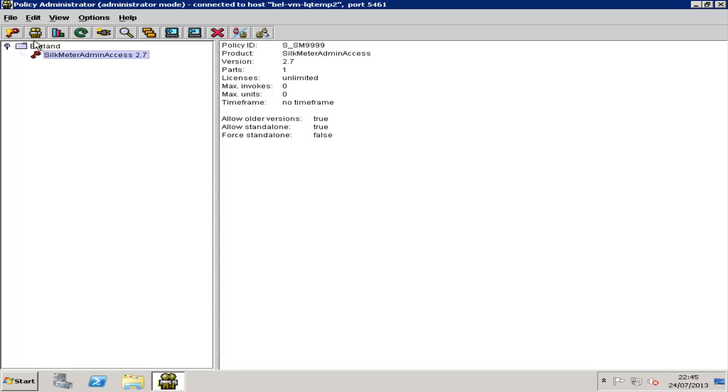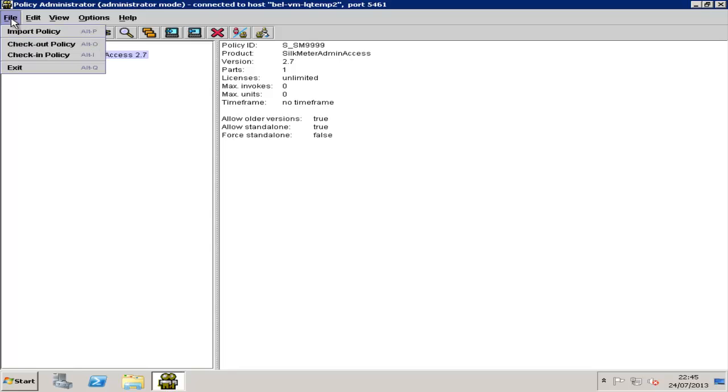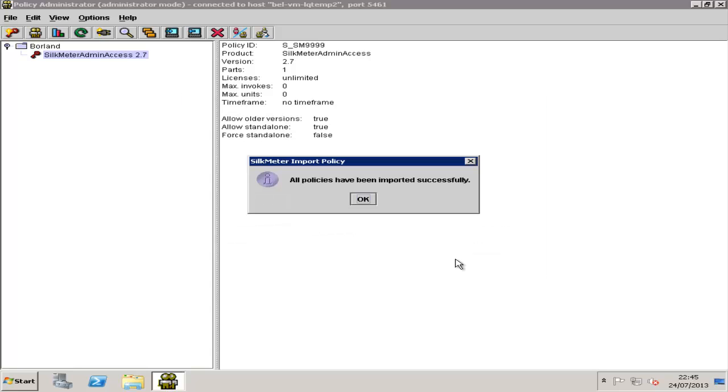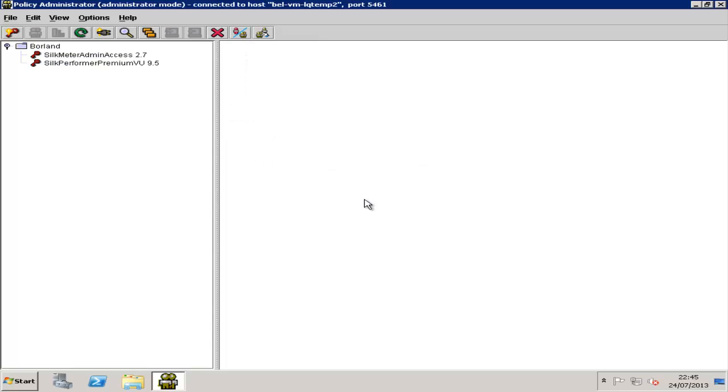There are two ways to import a license file in SilkMeter. The first is using the red key icon here, or the second is selecting the File Import Policy option. You can then browse to the location of your license file and select the required license. When you have highlighted your required policy, click Select and you will get a pop-up to confirm all policies have been imported successfully.